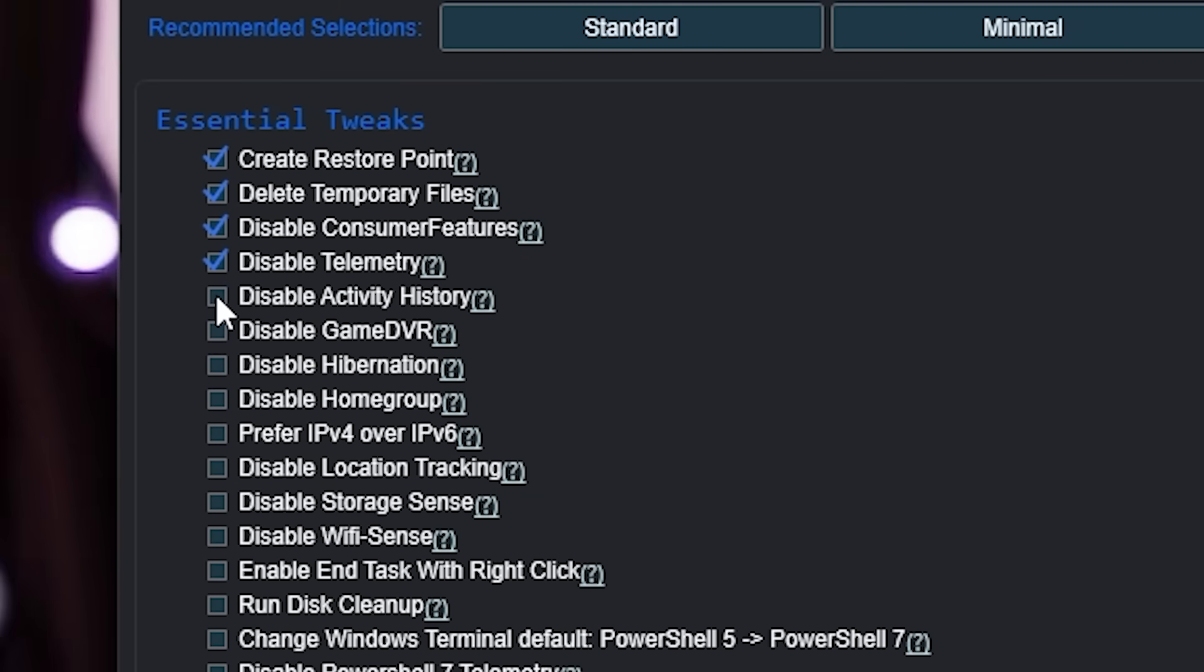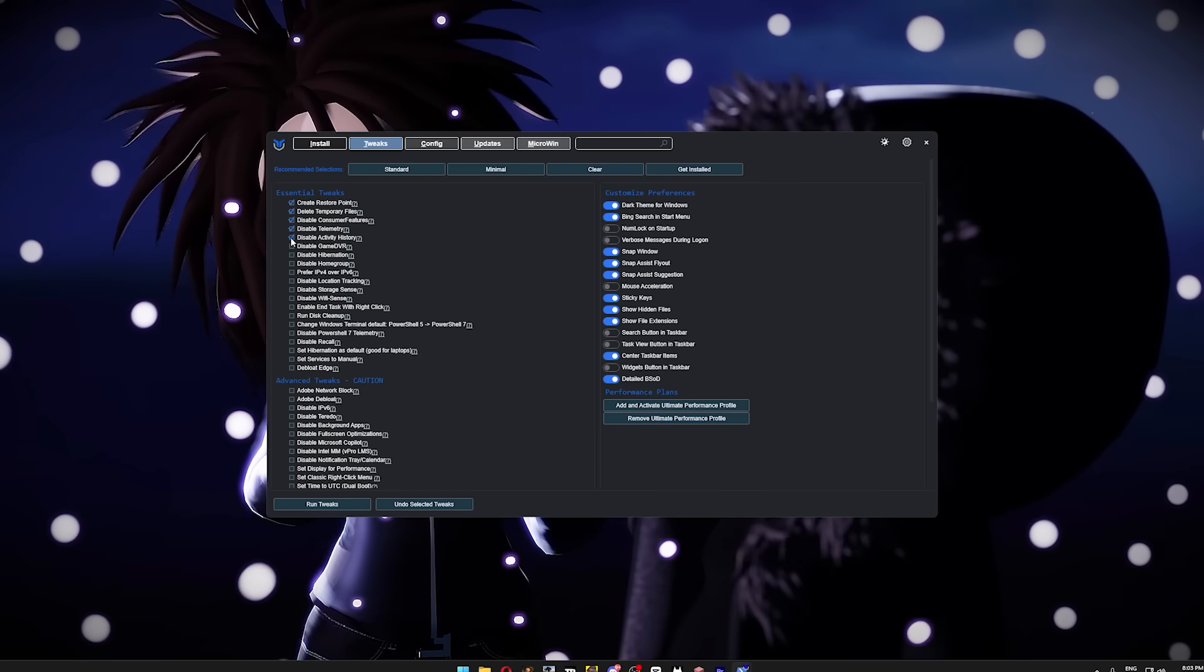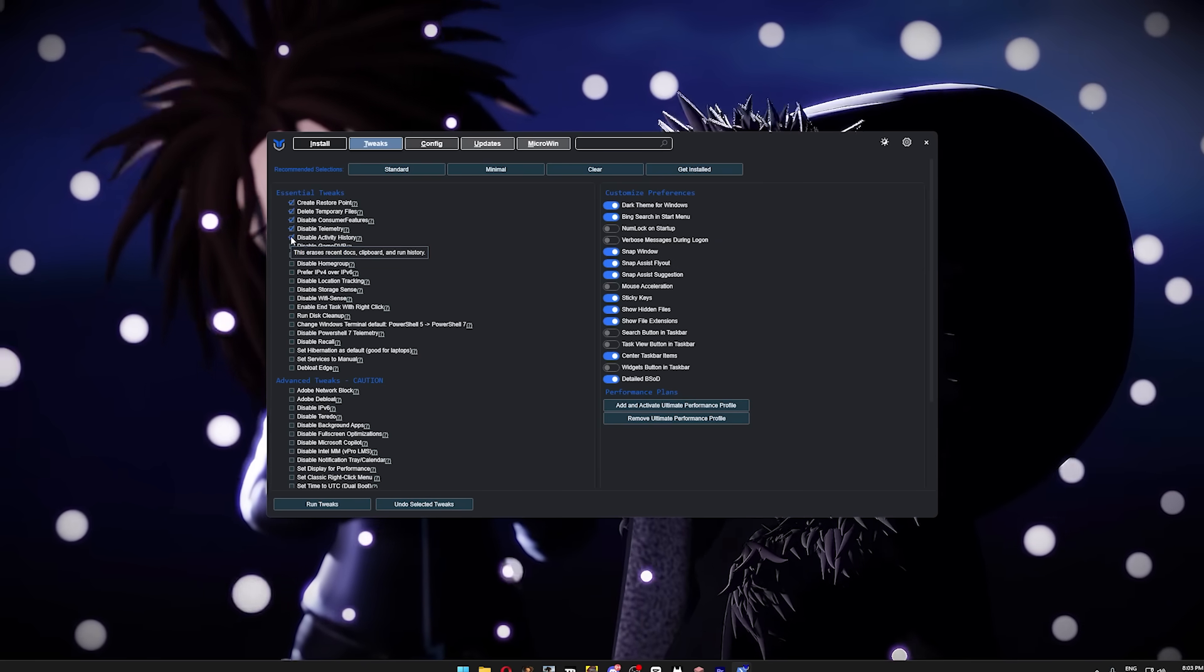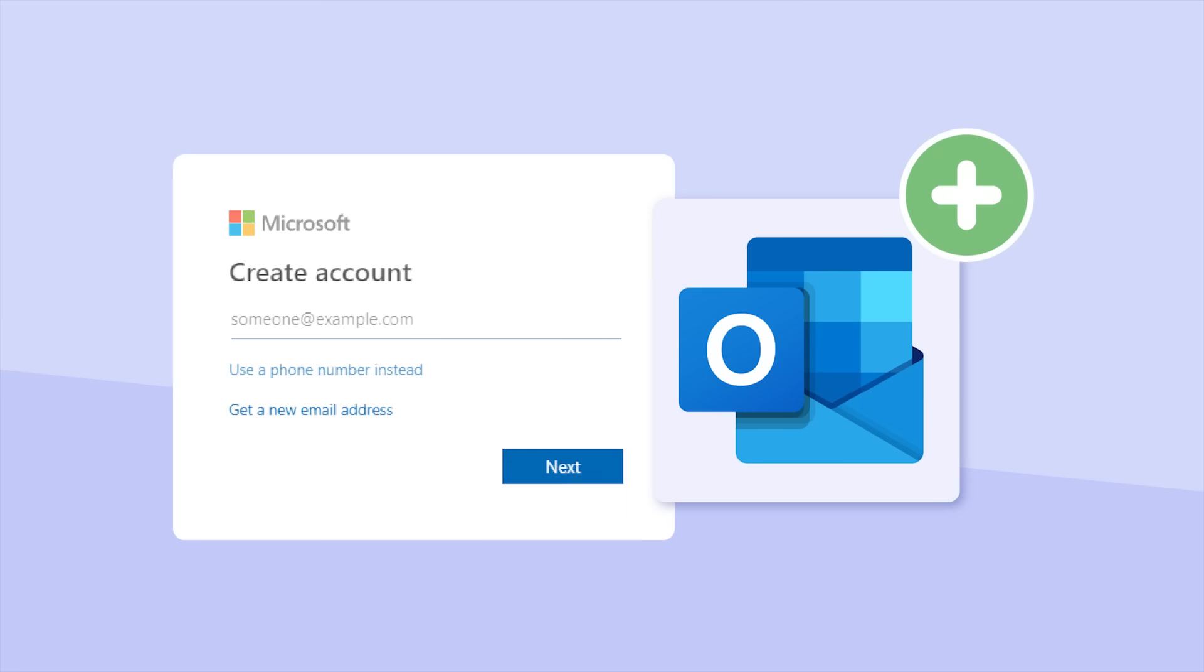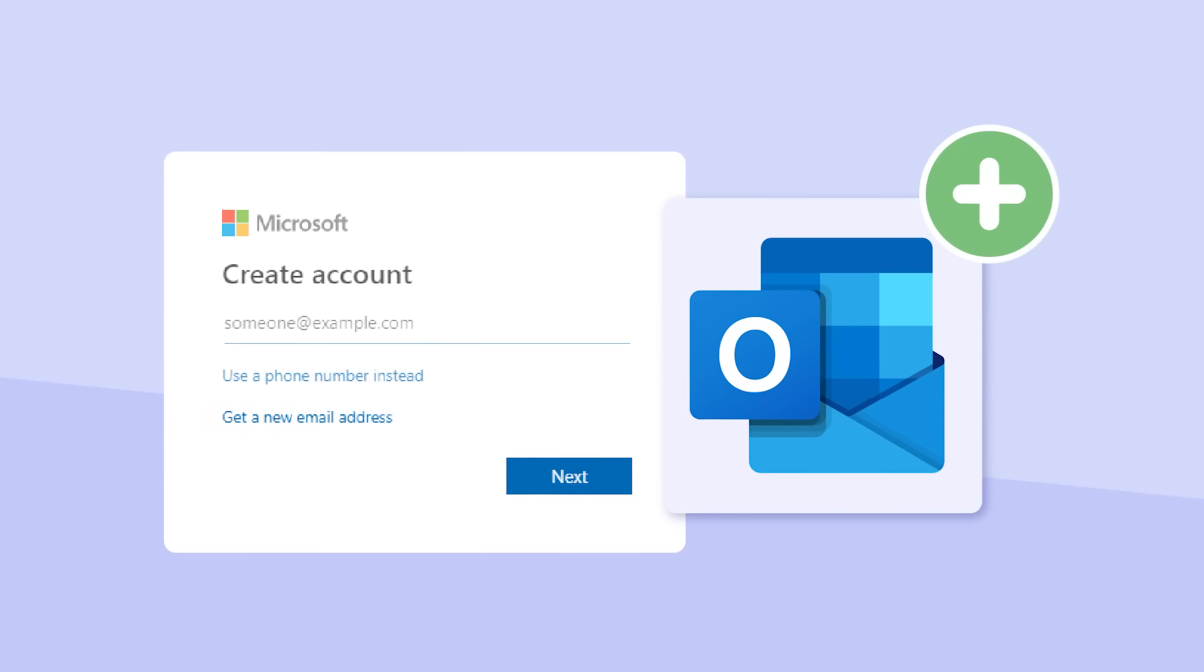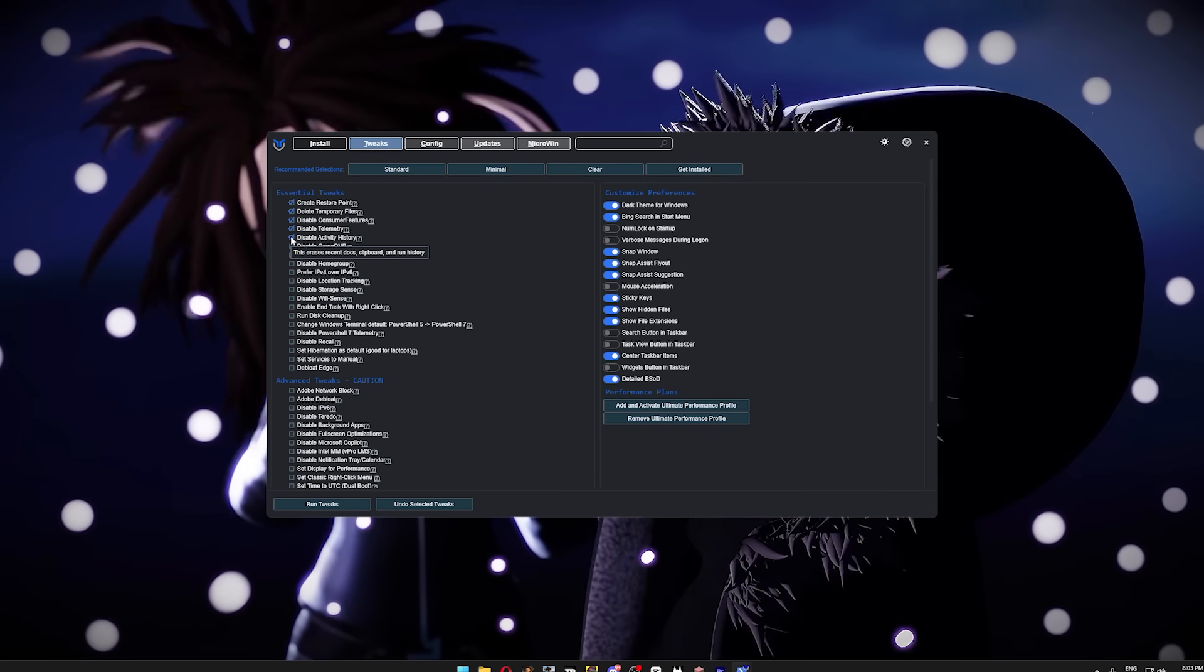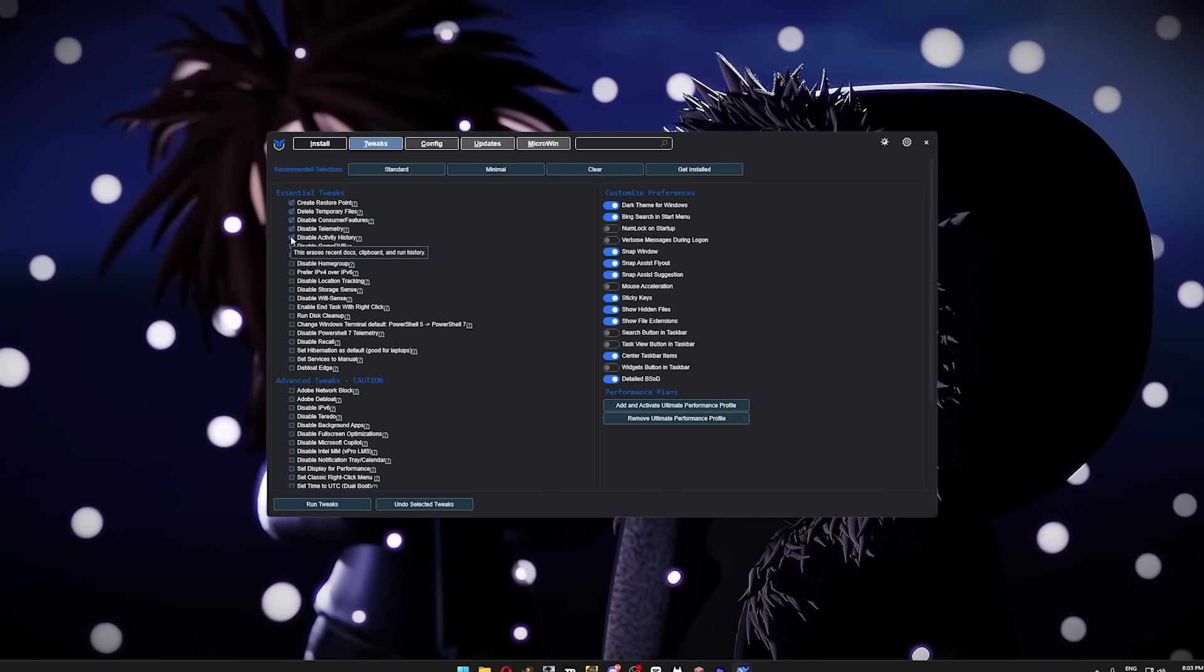Next, we're gonna turn off Activity History. It sounds pretty harmless, but disabling Activity History helps protect your privacy, and makes your PC feel smoother. When it's on, your computer keeps track of the apps you use, websites you visit, and files you open, and this information is uploaded online to your Microsoft account. By turning it off, your computer stops tracking these things, both improving your privacy, and reducing unnecessary background tasks.